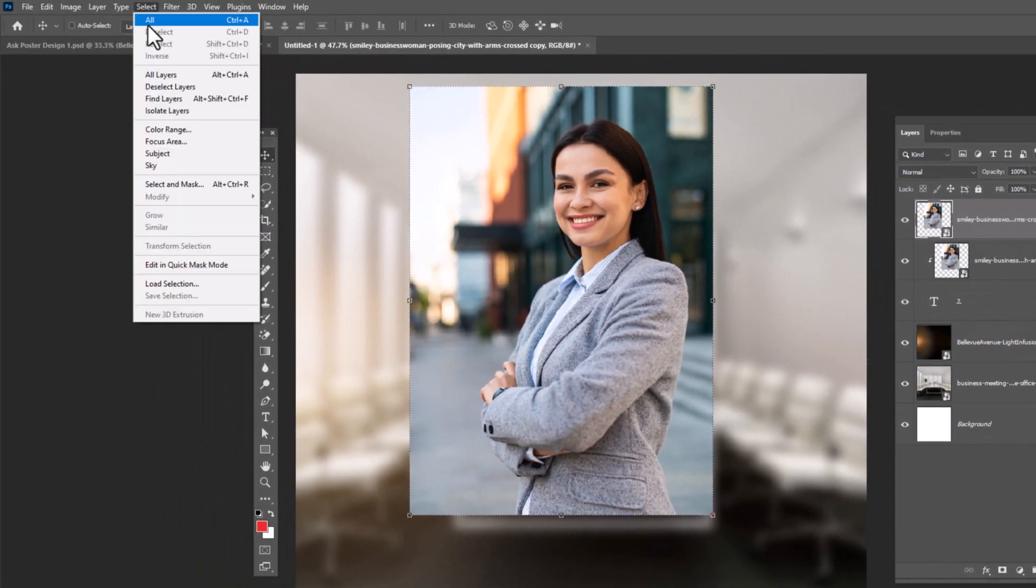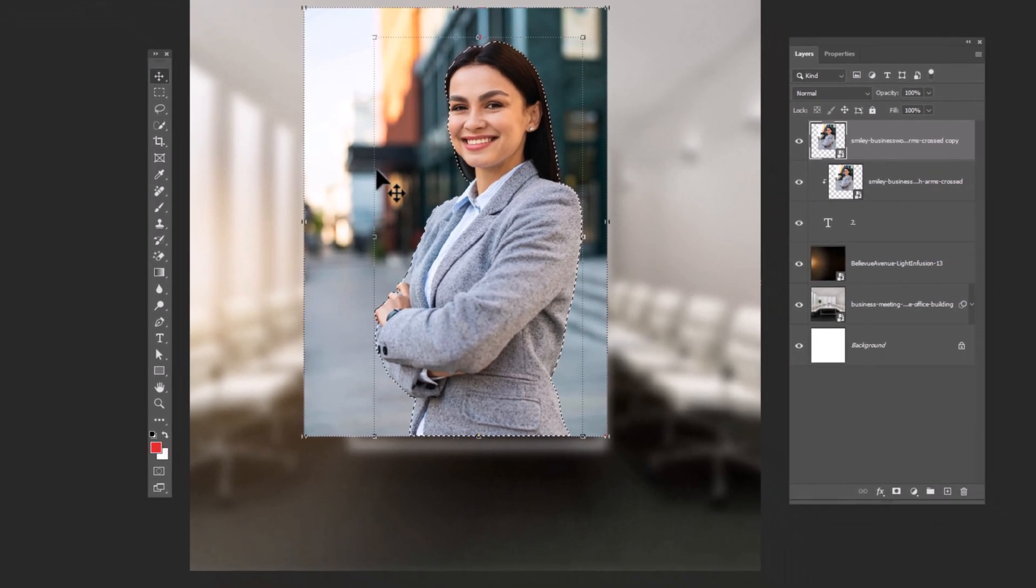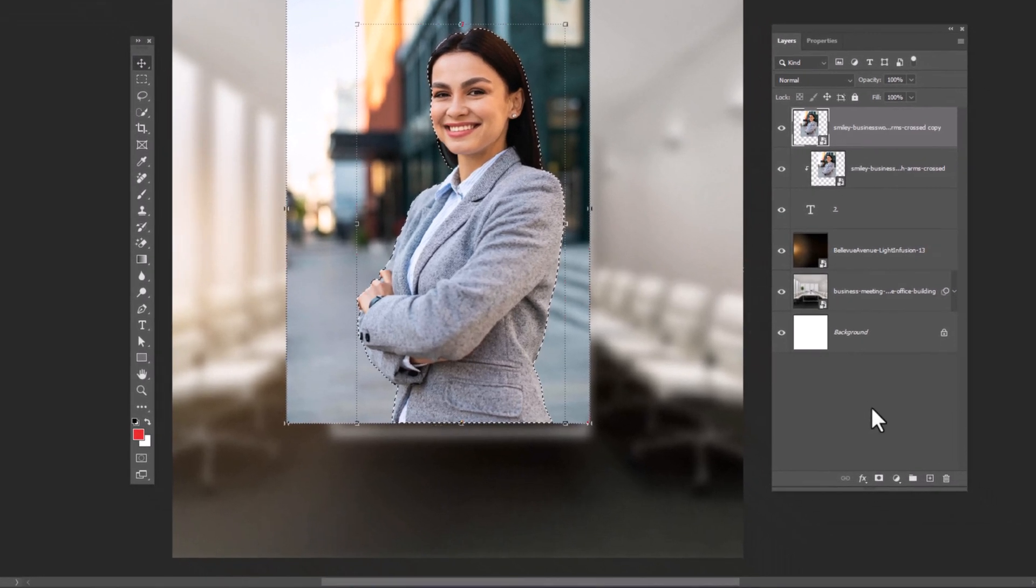From select menu, choose subject. Click on layer mask icon.